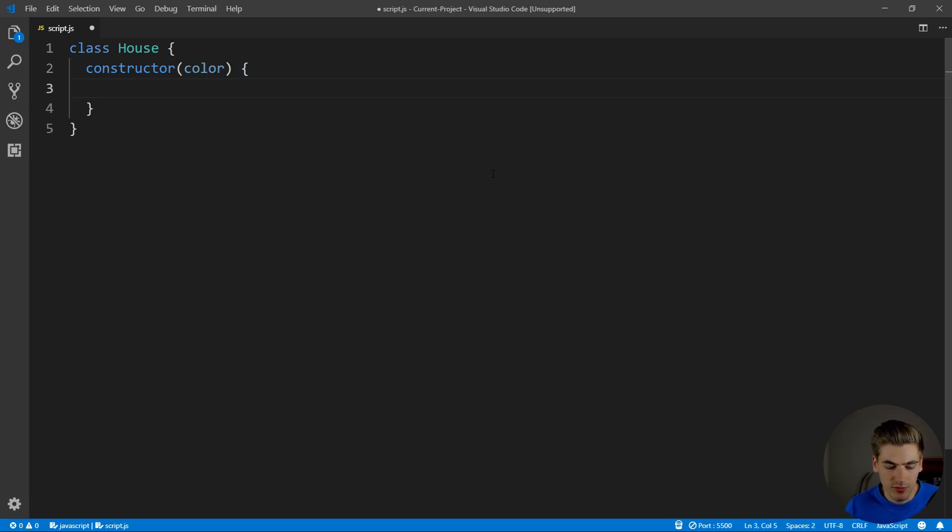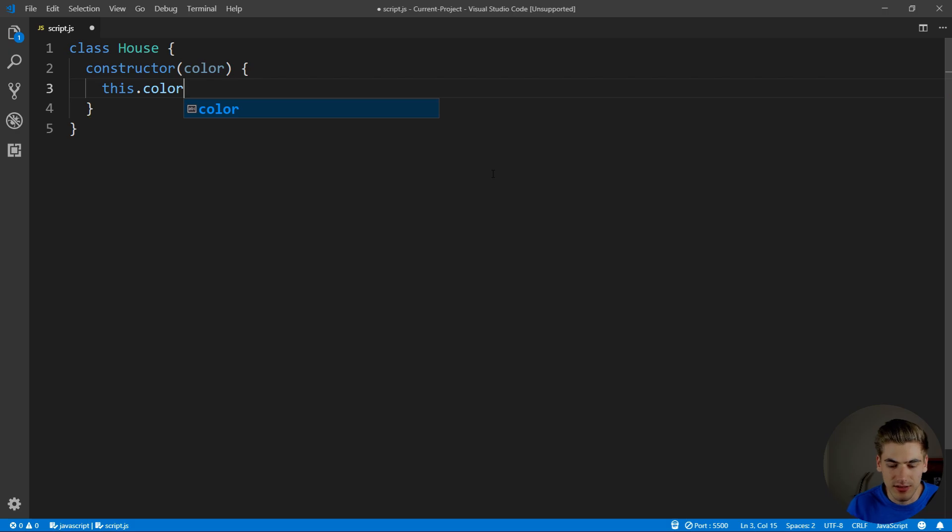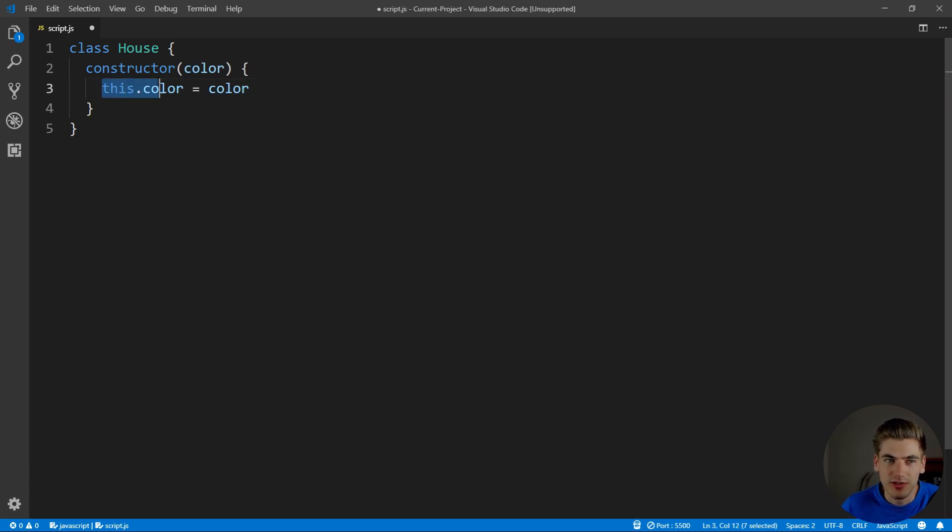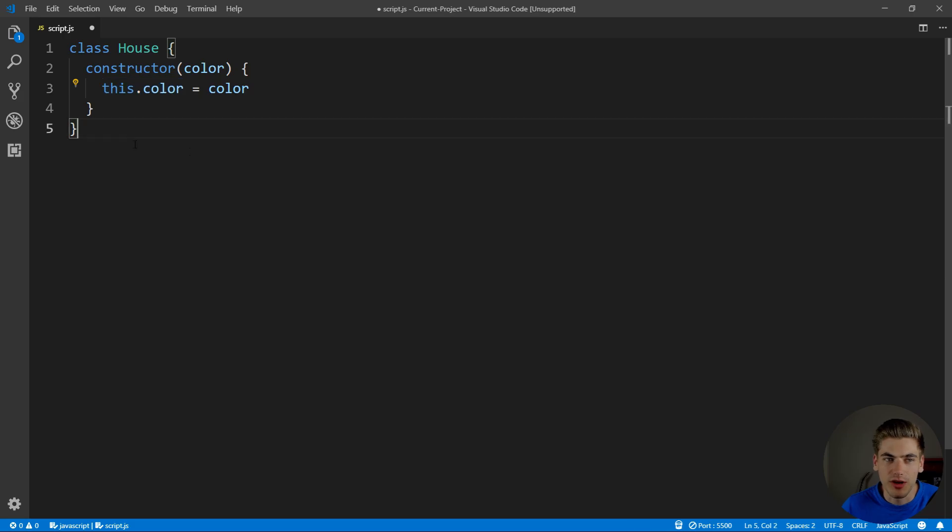And then inside of here, we can just set that color. So we can say this.color equals color. And this is just going to save our color onto our house object itself that we're creating.